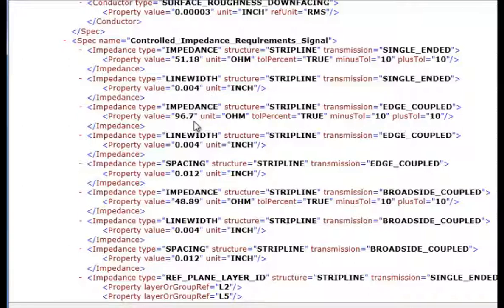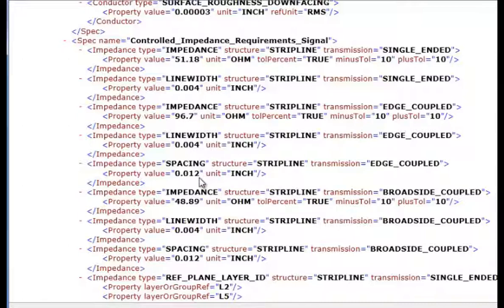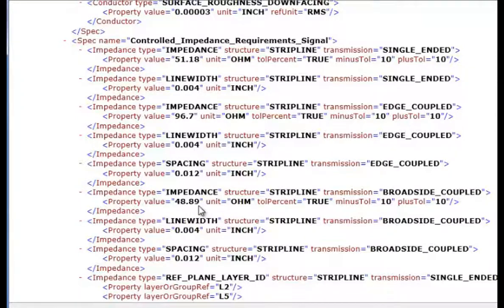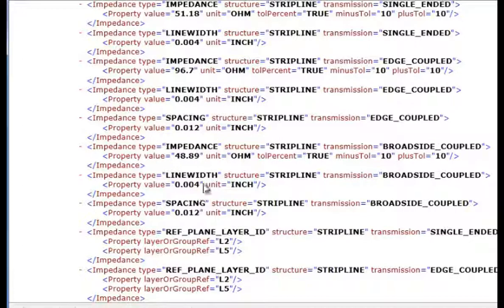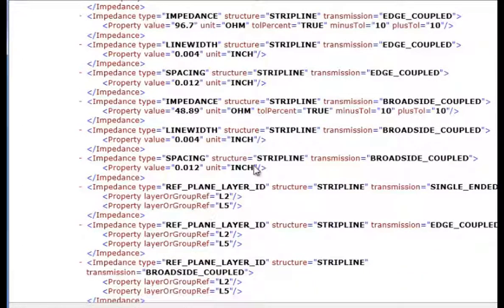We have an impedance of 96.7 ohm differential with a 4mm trace and 12mm clearance. And we have a broadside coupled impedance of 48.89 ohms with 4mm trace width and 12mm spacing.